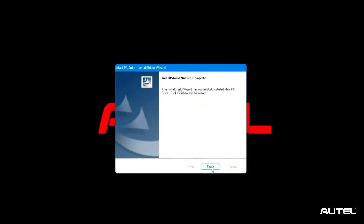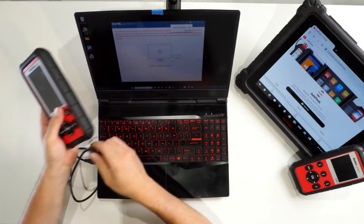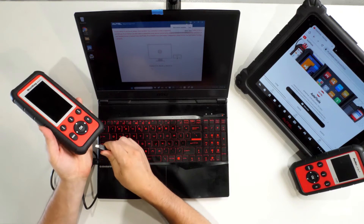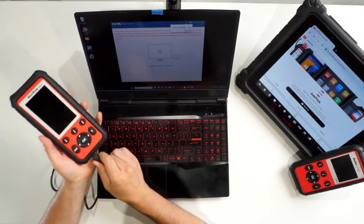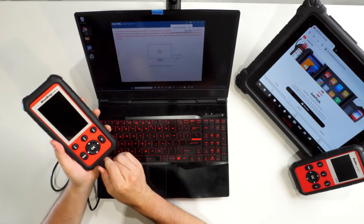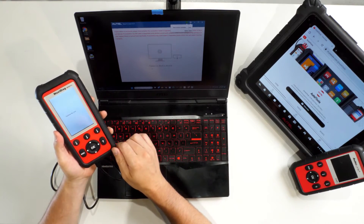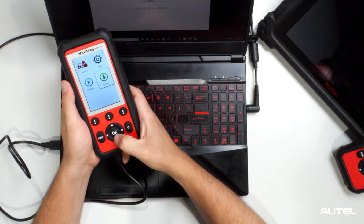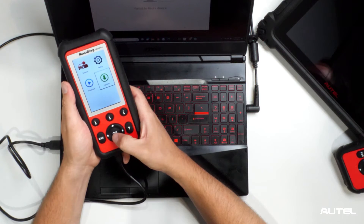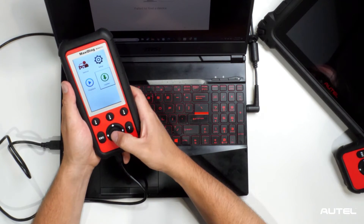Once the installation is complete, connect your tool to your PC with the USB cable. Now using your tool, go to My Device and select Update Mode. This will establish communication between the tool and your PC.